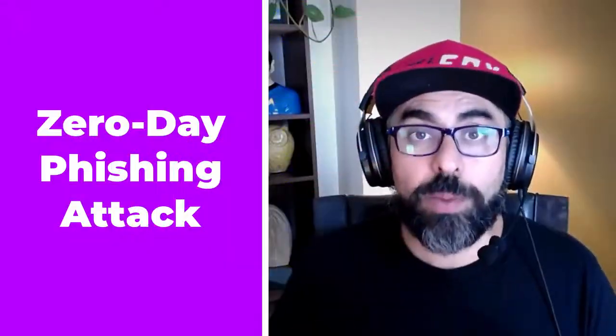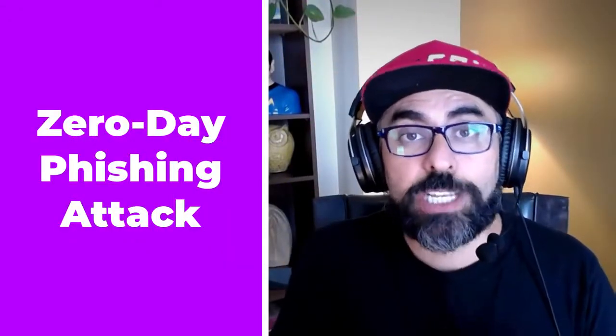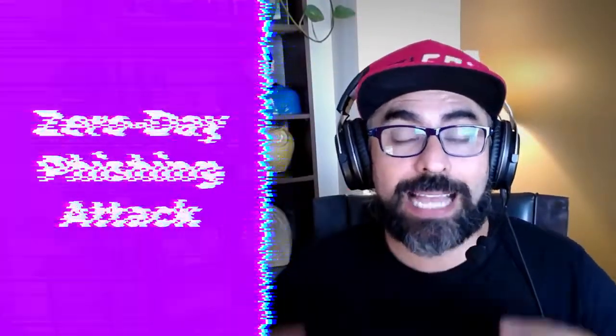Today we're going to talk about a real-life phishing zero-day attack. This is cybersecurity from the trenches. Don't go anywhere and stay tuned.